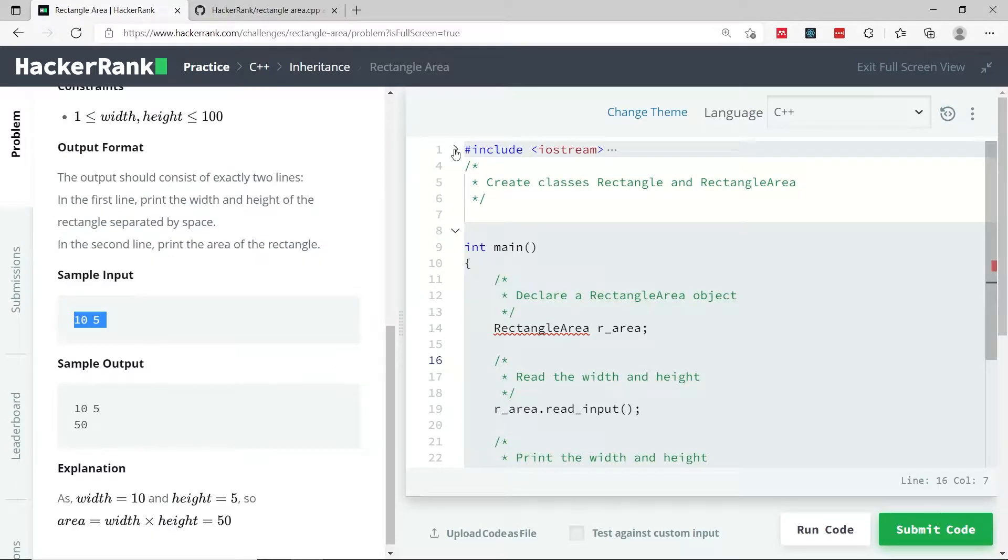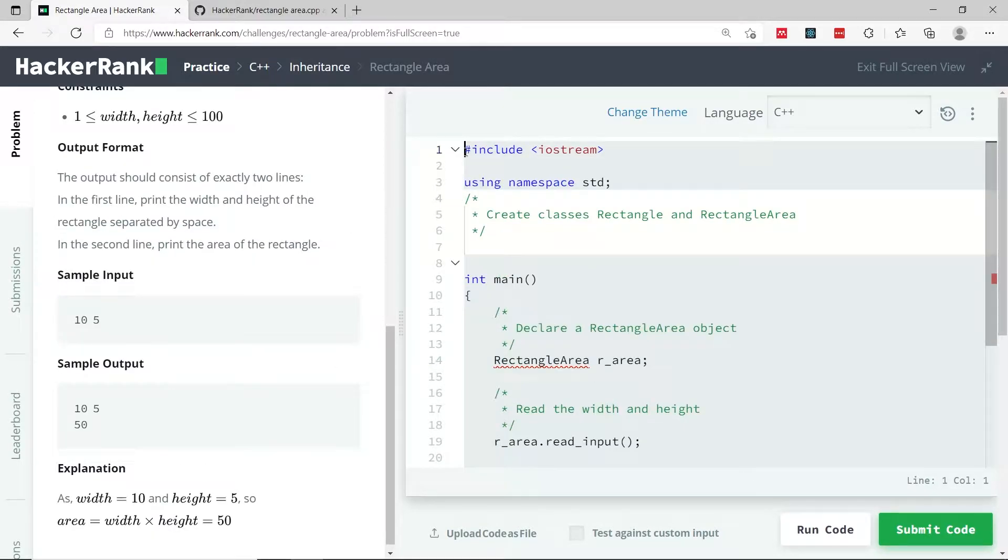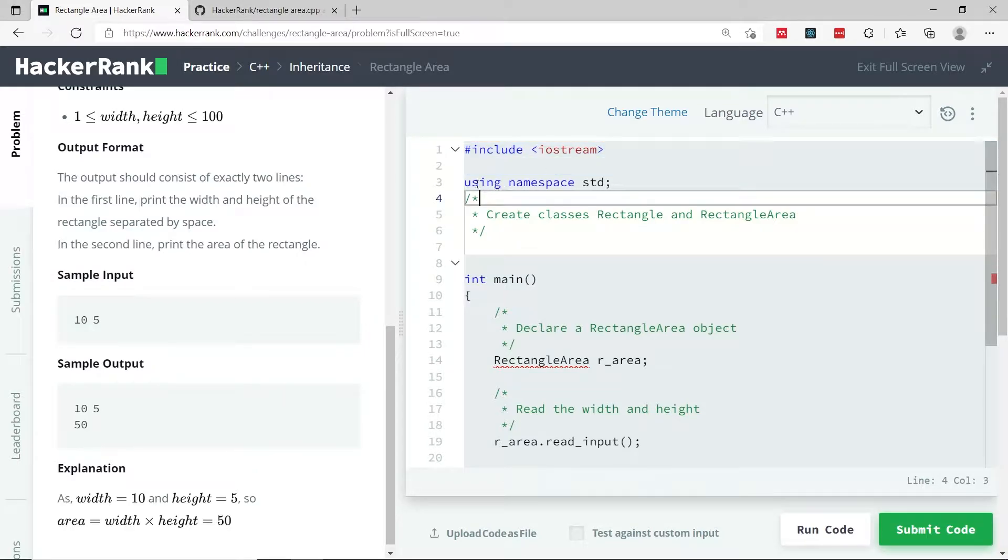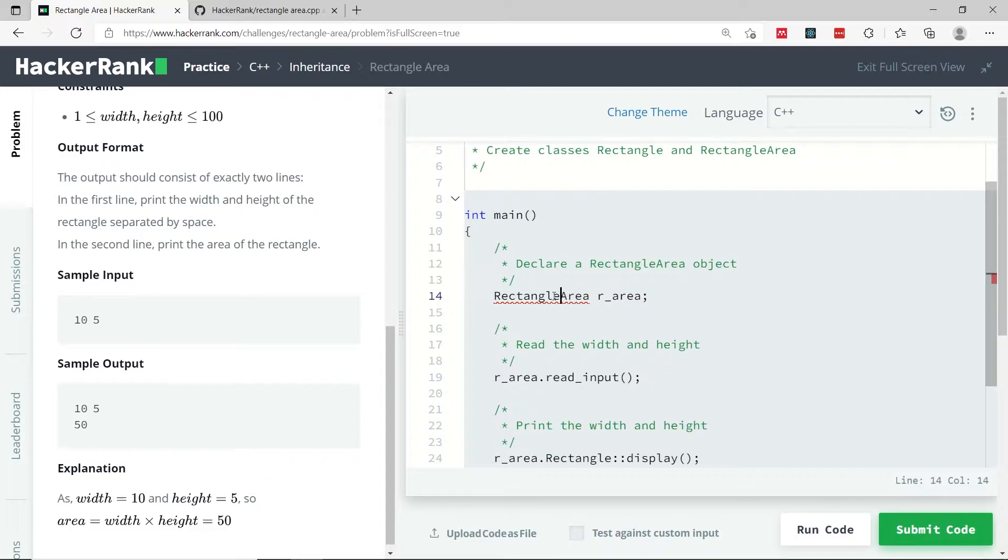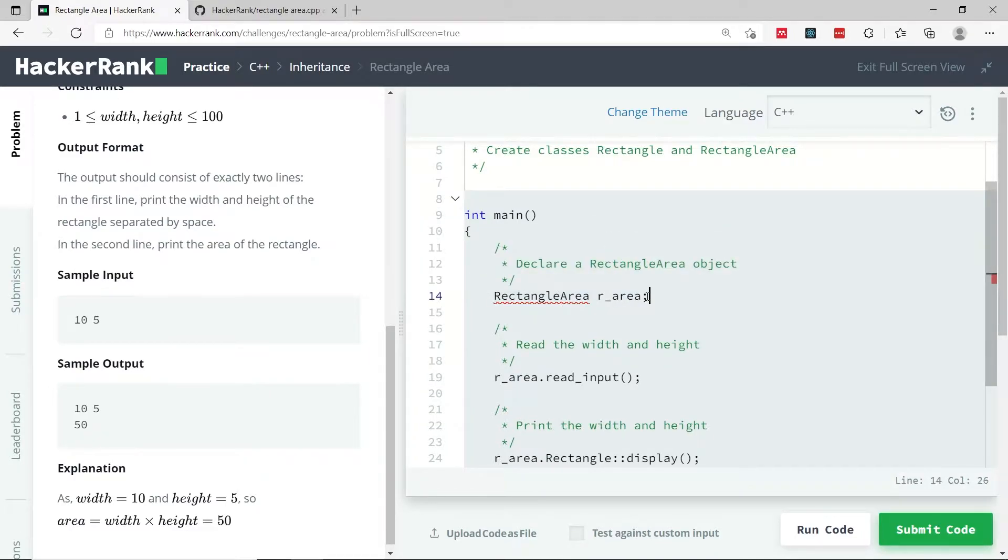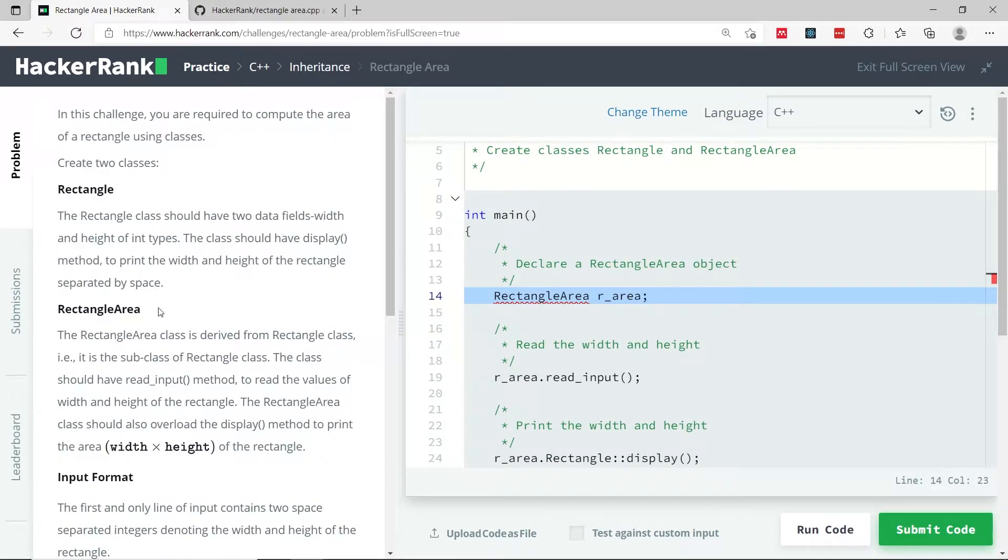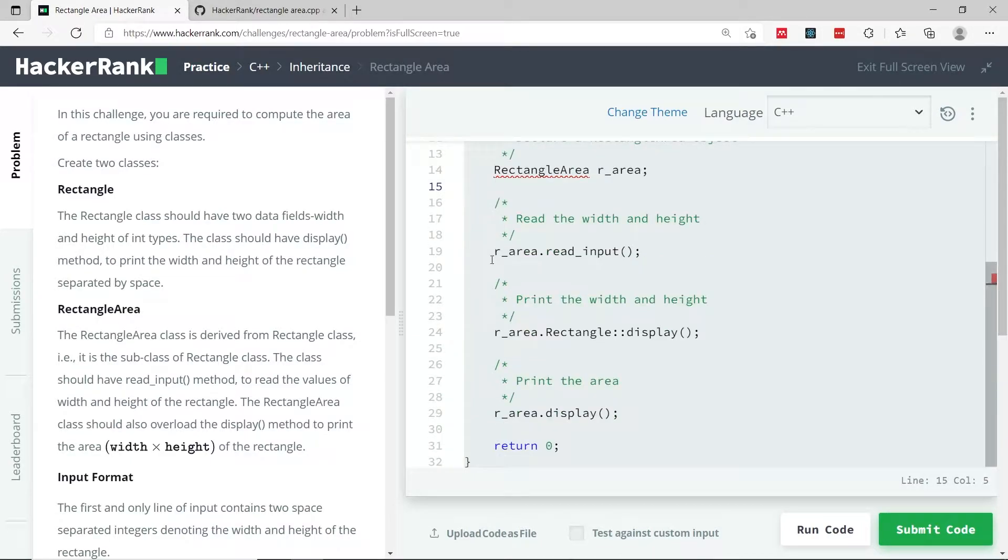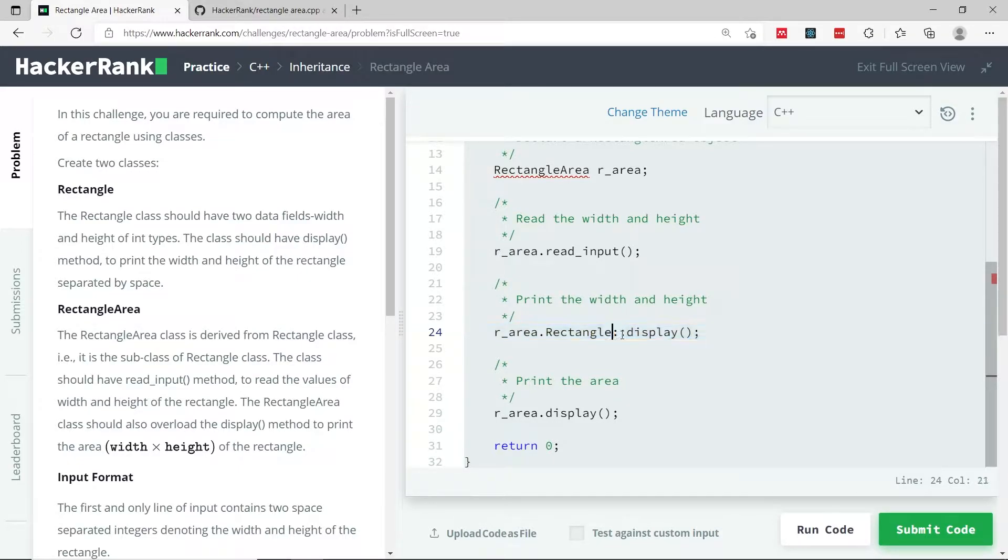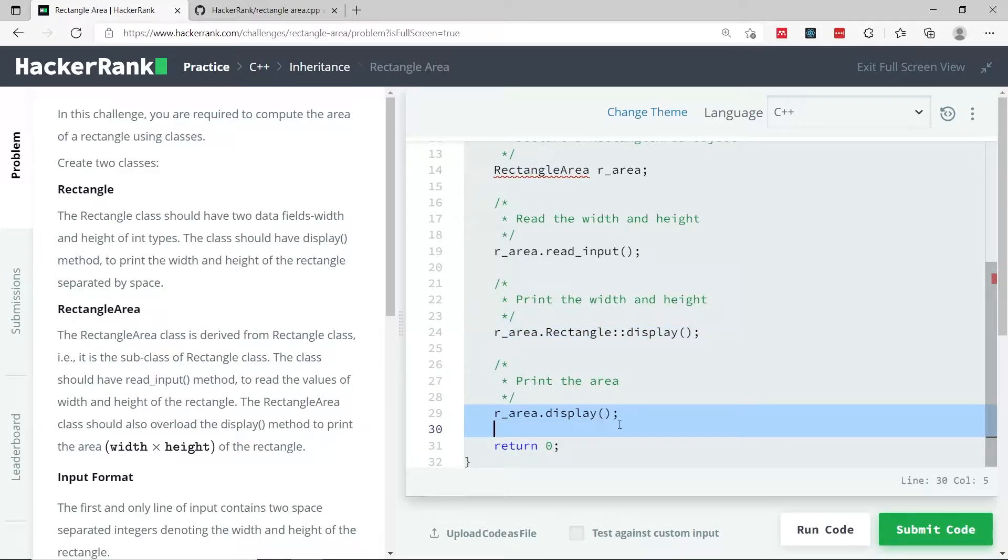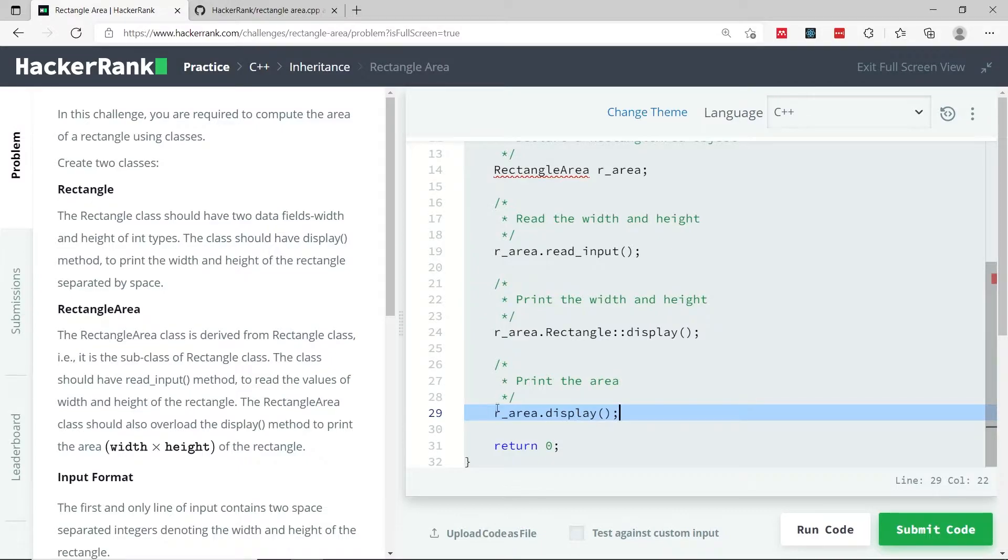When you start this challenge, you only have this preprocessor directive and using namespace std. For the main function, we are creating an object that is an instance of this derived class RectangleArea, and then we get the input for that object. Here we call the display function on that object, but we want to have the definition of that function from the rectangle class, that is the base class. Here we call the display function again, but this time we want to get the definition or the implementation from the derived class.